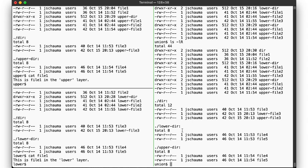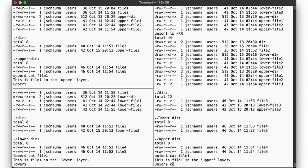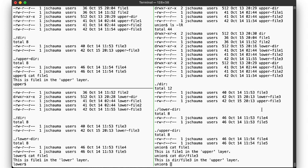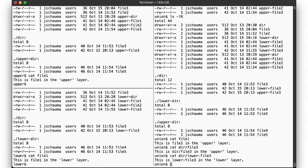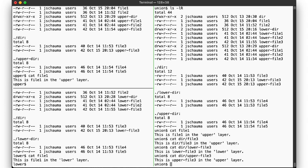Now if we cat file1 here, we see that we are looking at the file1 version from the upper directory, just as for file2 and dir slash file3, while dir slash lower file3, of course, is the file from the lower directory, and dir slash upper file3 from the upper directory. So we are seeing, as promised, the union of these files with the upper layer covering the lower layer for files that are named the same.